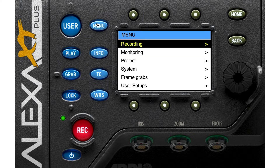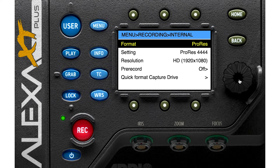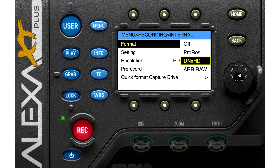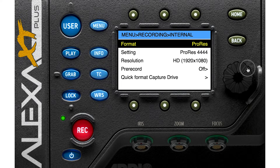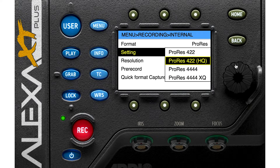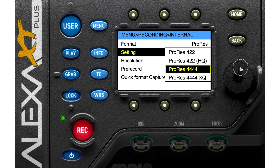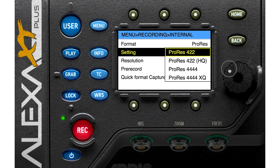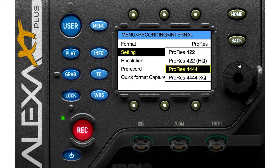Let's go to the menu. Here you see Recording — Internal. You can change your format: ProRes, DNX, and ARRIRAW. If you choose ProRes, you can go to settings and find these codecs: ProRes 422 is a lighter file, ProRes 422 HQ has higher quality with a relatively small file, ProRes 4444 is a heavy file, and ProRes 4444 XQ is a very large file. ProRes 422 is 8-bit, and ProRes 4444 and XQ are 10-bit.